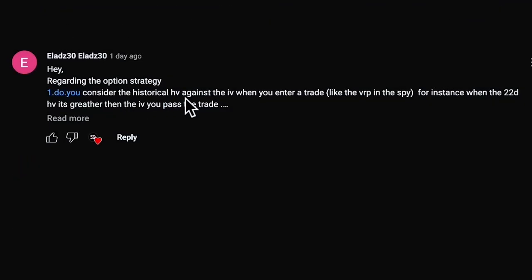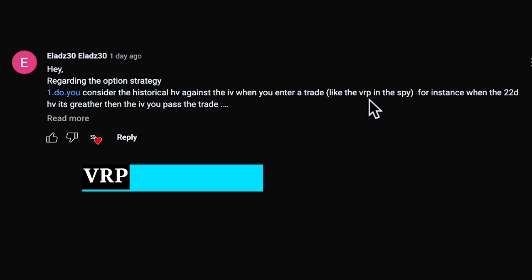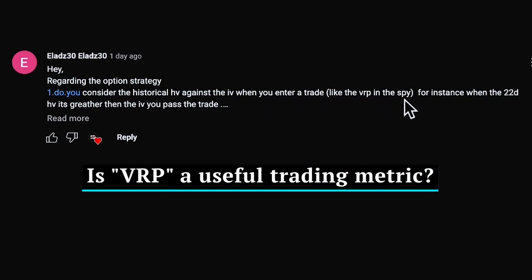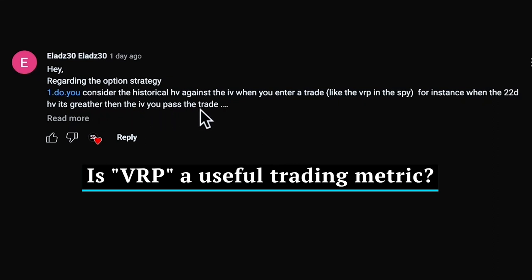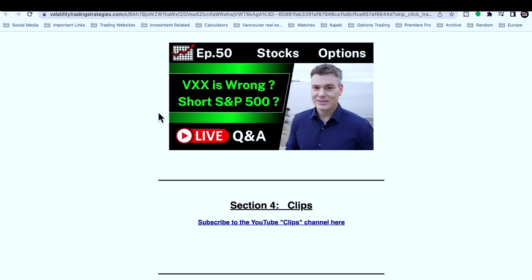Do you consider the historical HV against the implied volatility when you enter a trade, like the VRP in the SPY? For instance, when the 22-day HV is greater than the IV, you pass the trade. Short answer: yes.